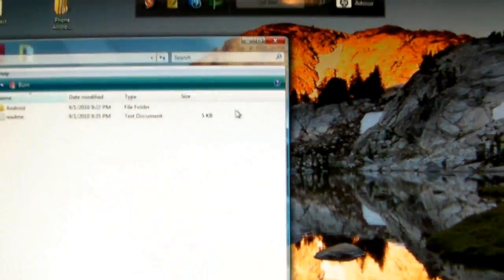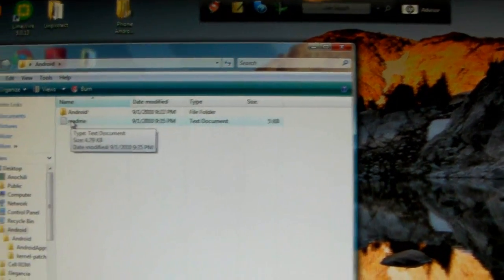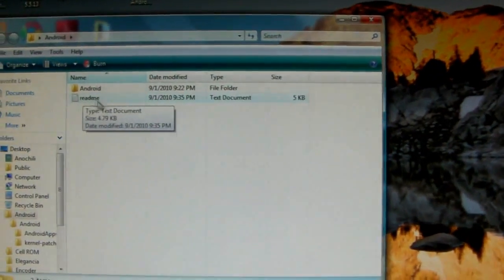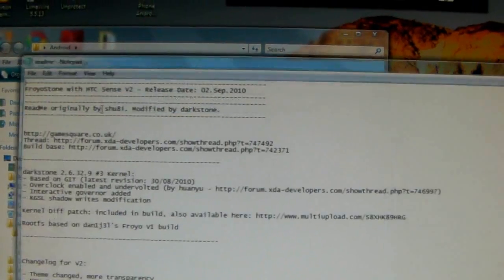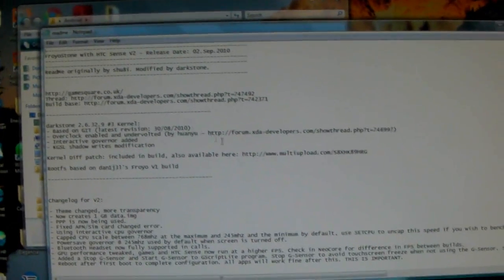Come back to the folder here - Android folder. You click it, and these are the files you're going to see. This is a readme - it pretty much just gives you the instructions on what to do, how to install it to your phone, and all the changes.